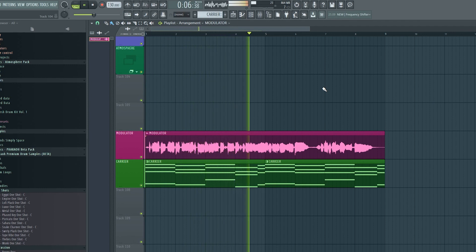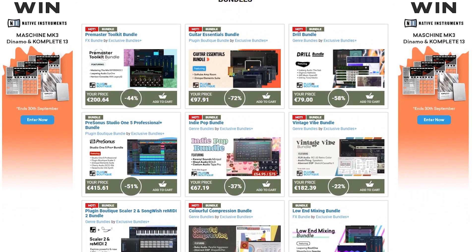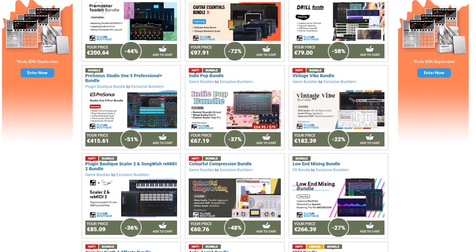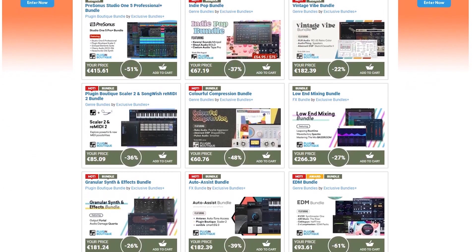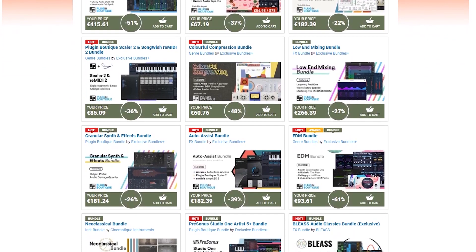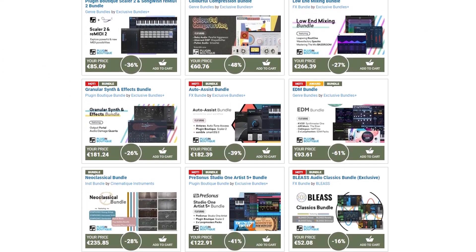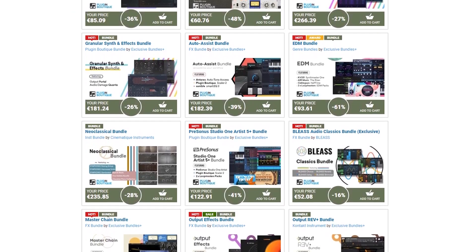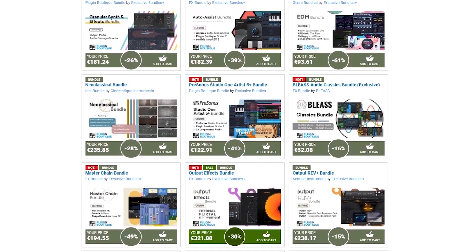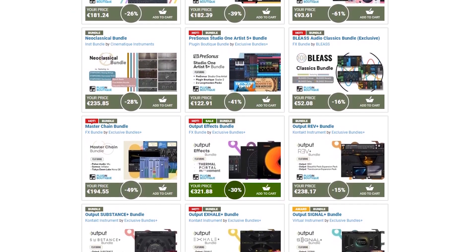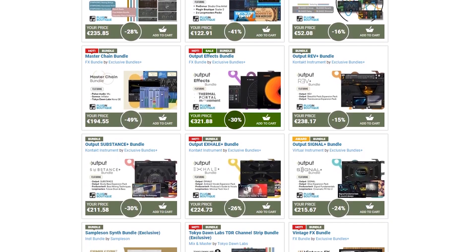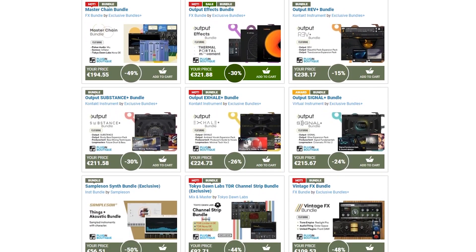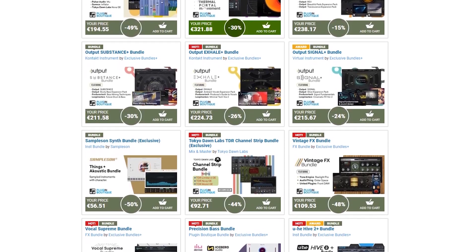But before we do that, I would like to give a quick shout out to Plugin Boutique. I recently became their affiliate, meaning that if you use my affiliate link to purchase any plugins from them I get a small commission. It does not cost you any extra money, but I get a cut of their sale. So if you are planning on purchasing from them anyways, it would help me out tremendously if you did so through my link, which you can find in the description down below.